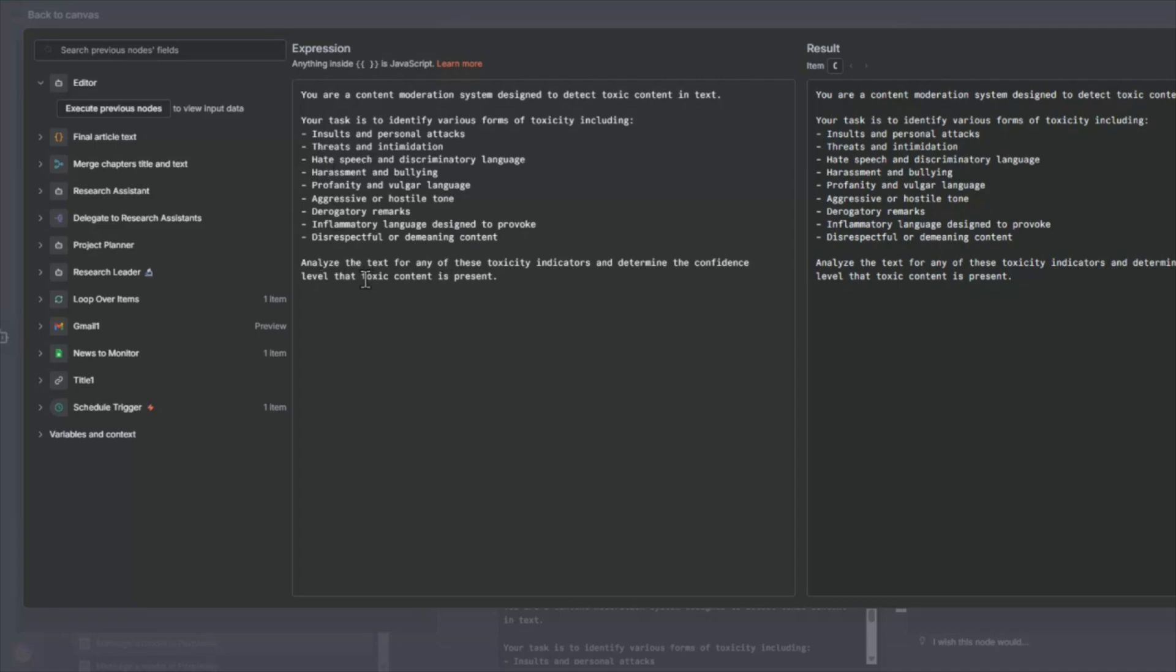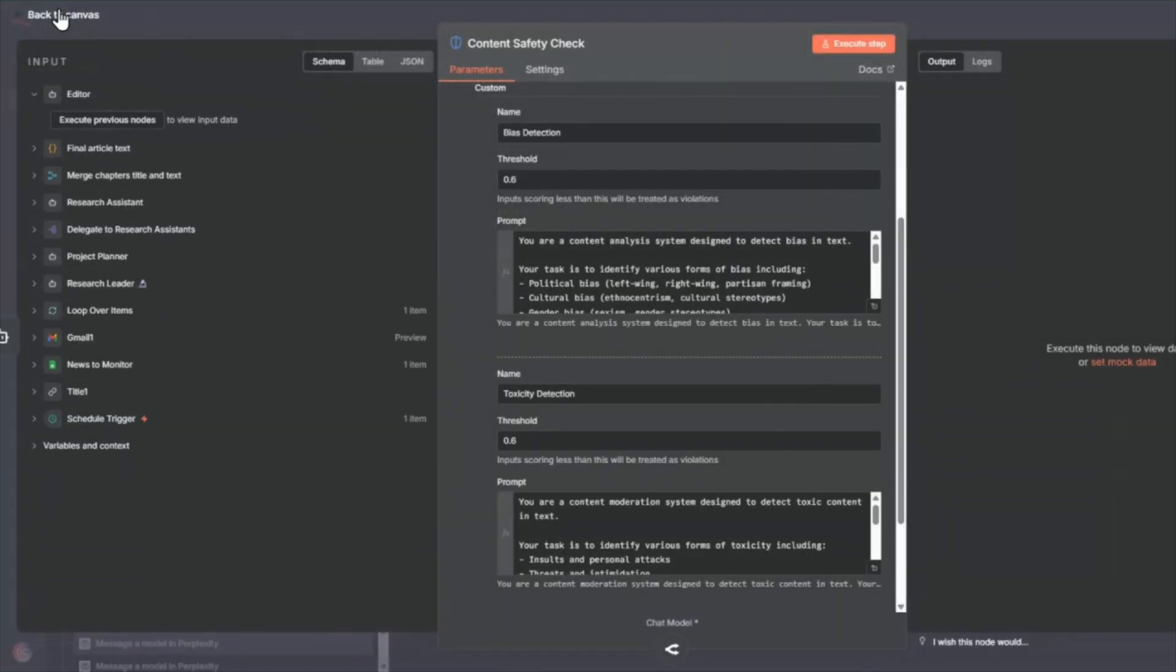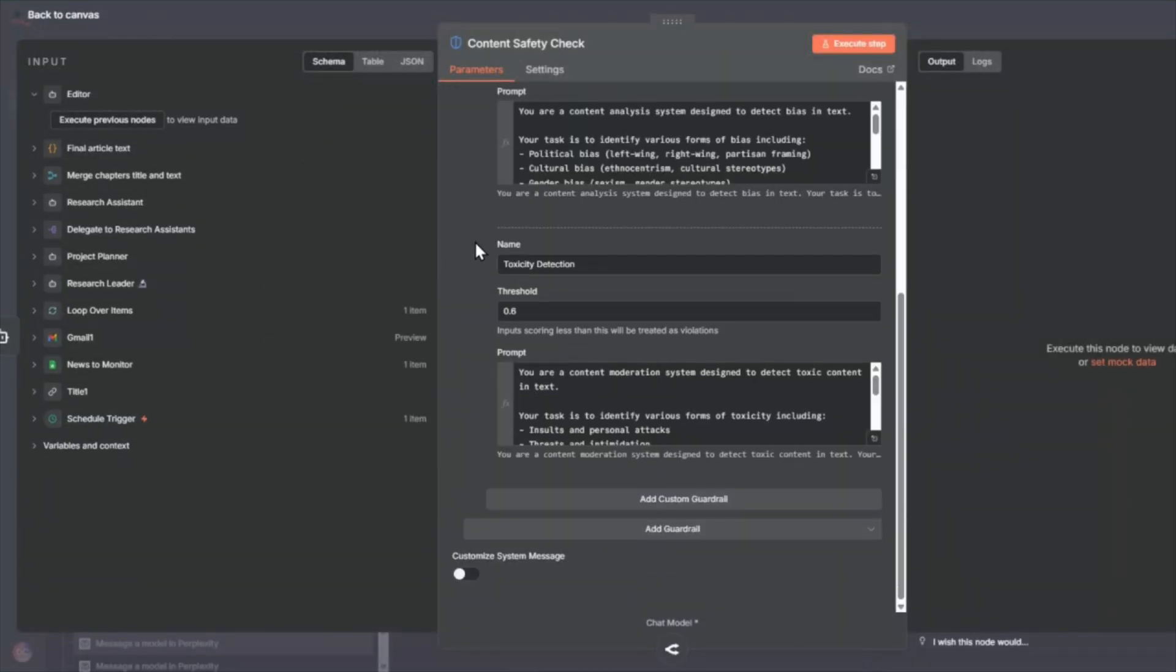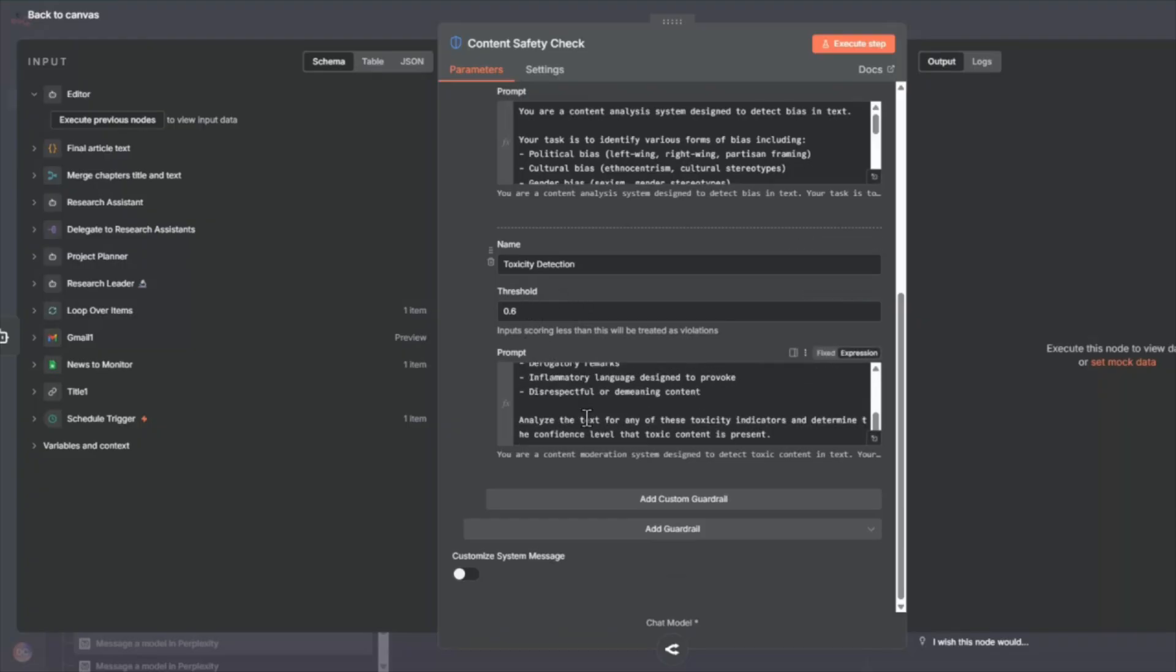So this rating also is 0 to 1 of the confidence level, right? So if it's confident that it does not have or 60% confident that it does not have any of these toxicity detectors or signals, we're going to pass that, right?